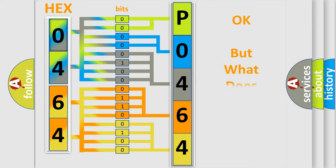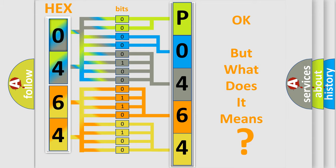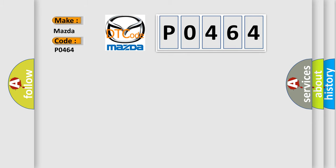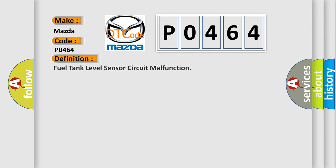The number itself does not make sense to us if we cannot assign information about what it actually expresses. So, what does the diagnostic trouble code P0464 interpret specifically for Mazda car manufacturers? The basic definition is: Fuel tank level sensor circuit malfunction.